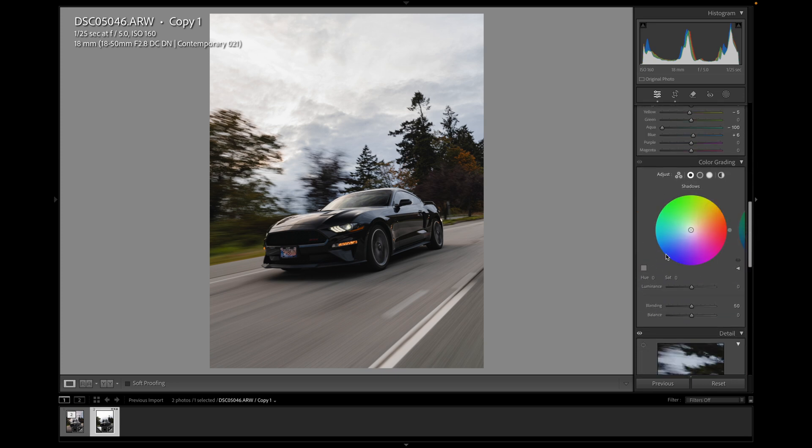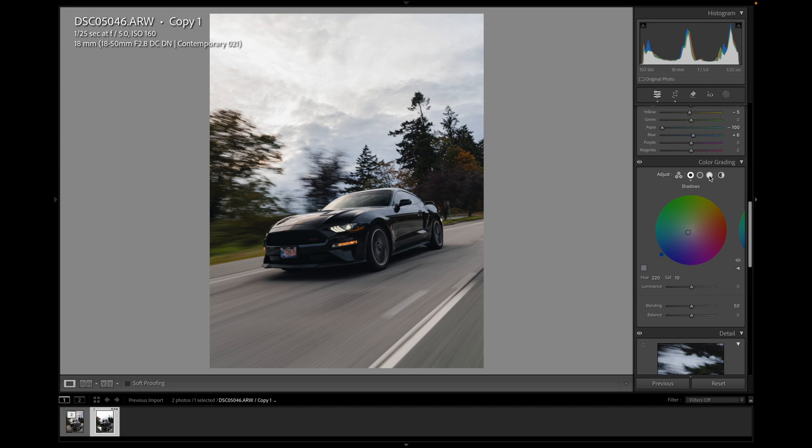Then for my color grading, a kind of go-to one I like to do is 220 hue in the shadows. Saturation 10. So that makes the shadows a bit more blue. And the highlights, I like to go 35. Saturation 10. It warms up the highlights a little bit.